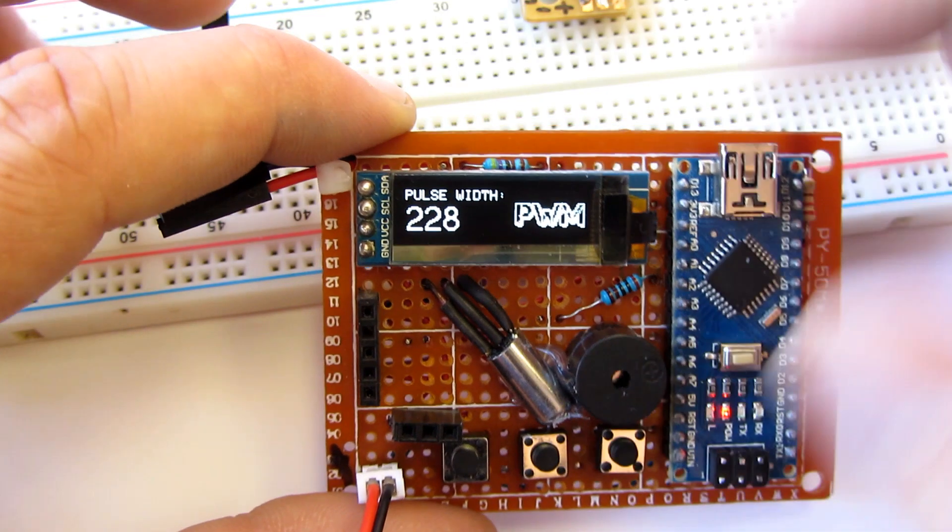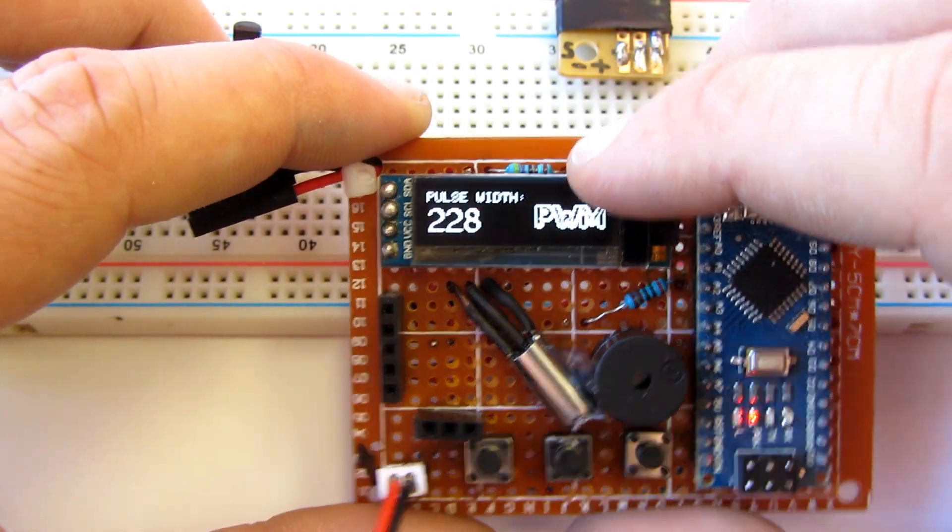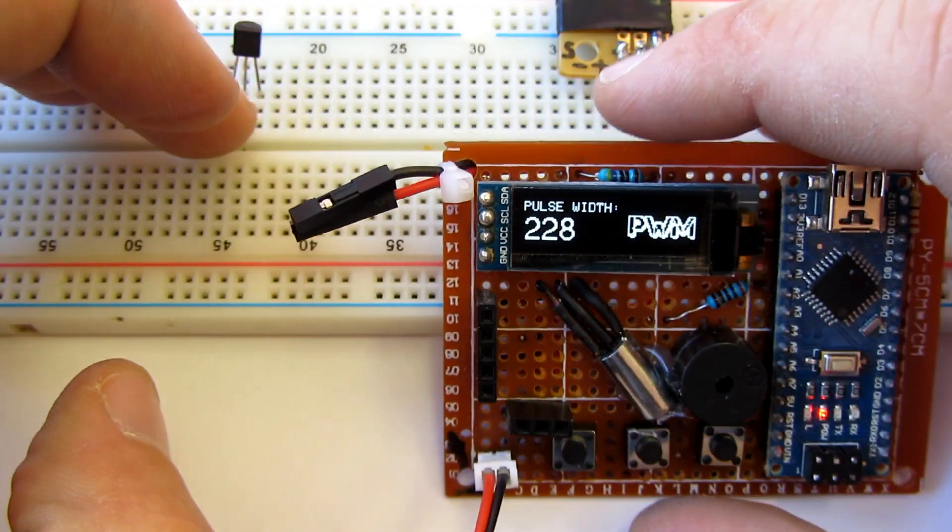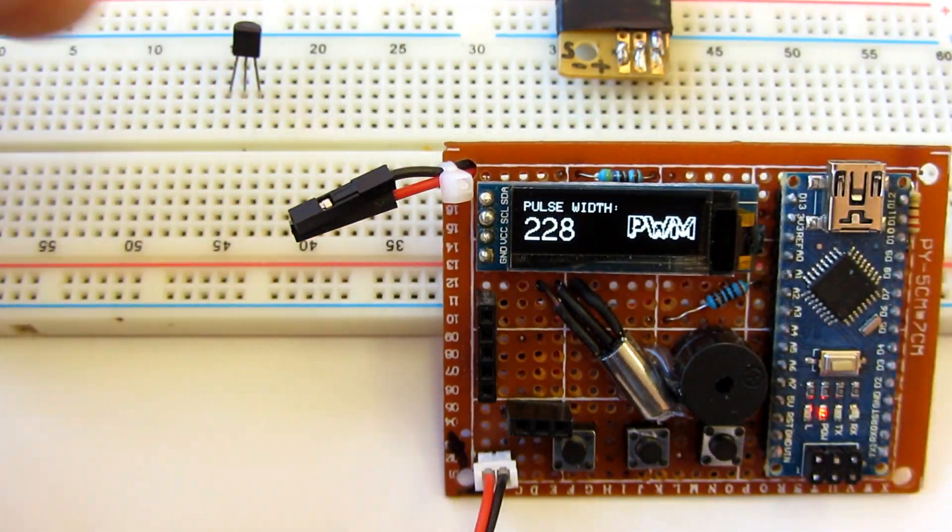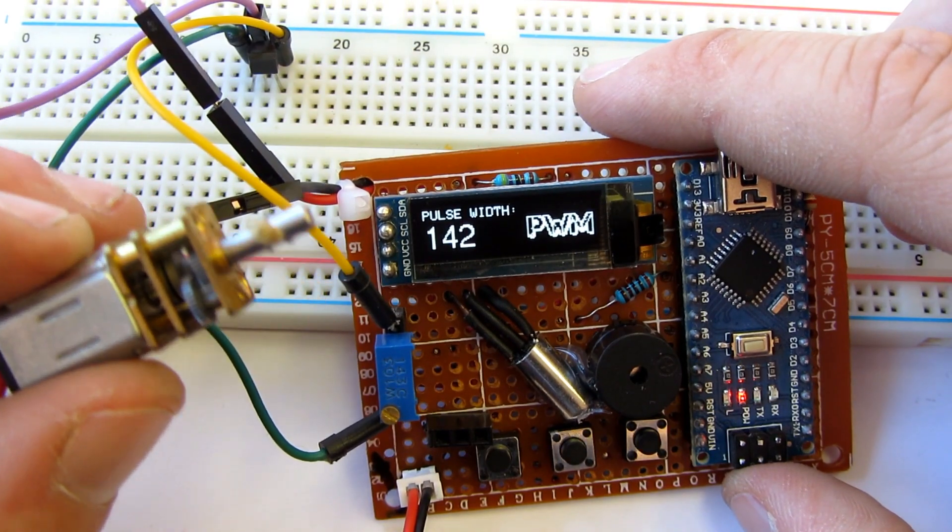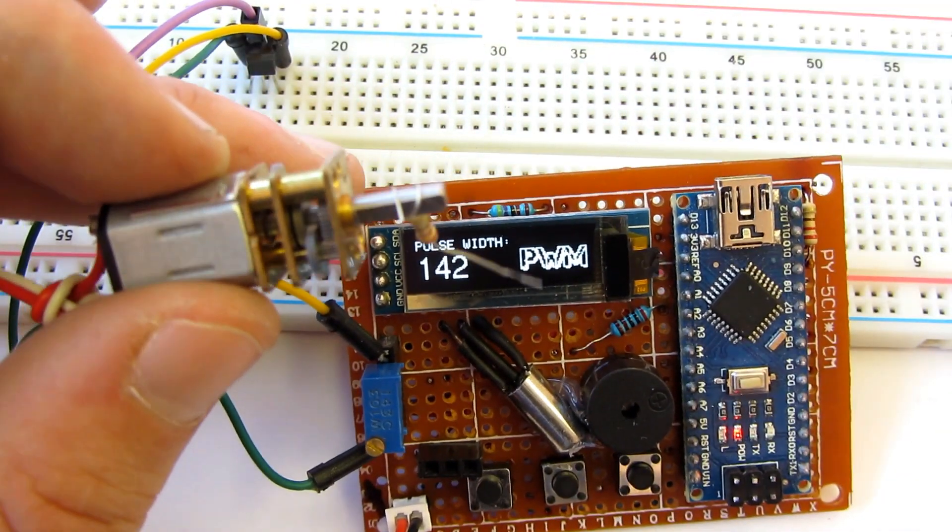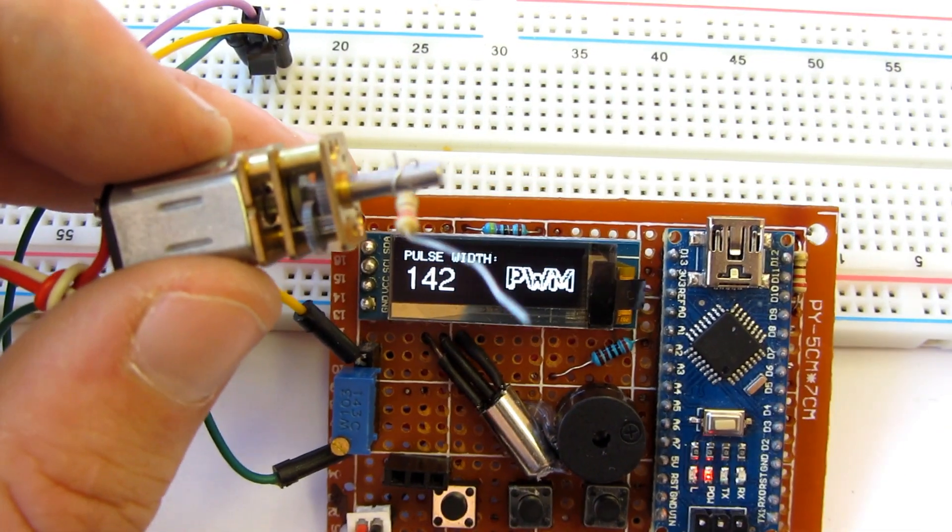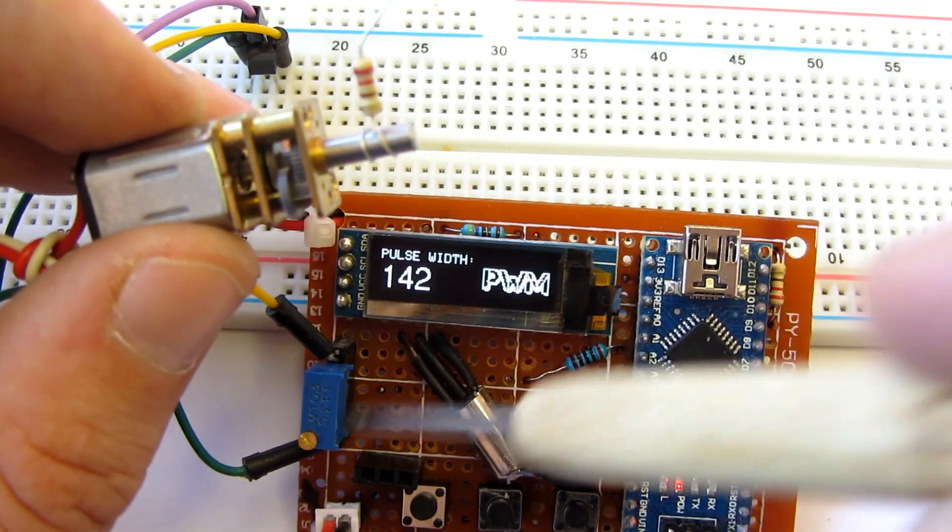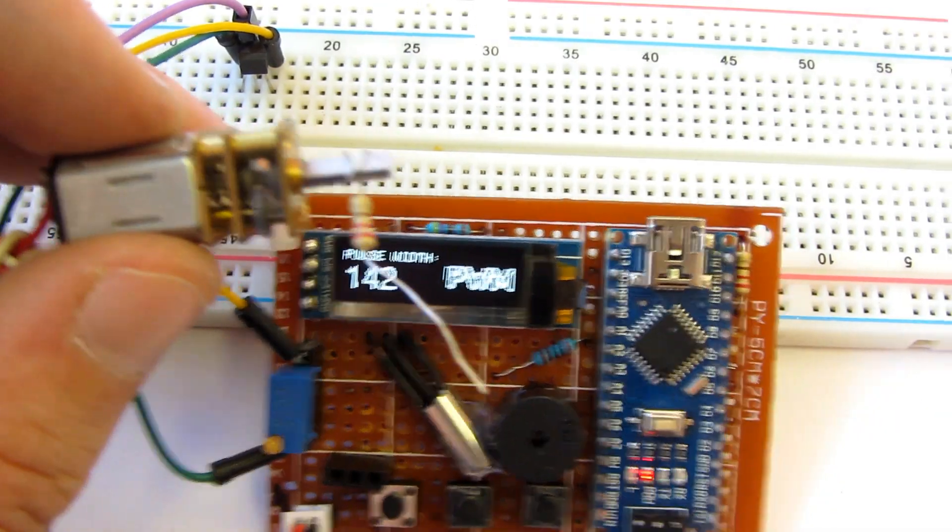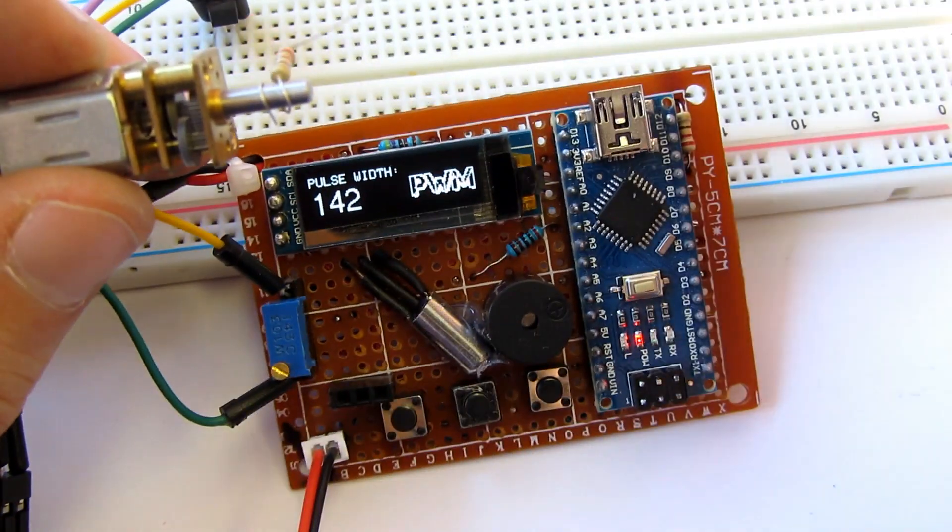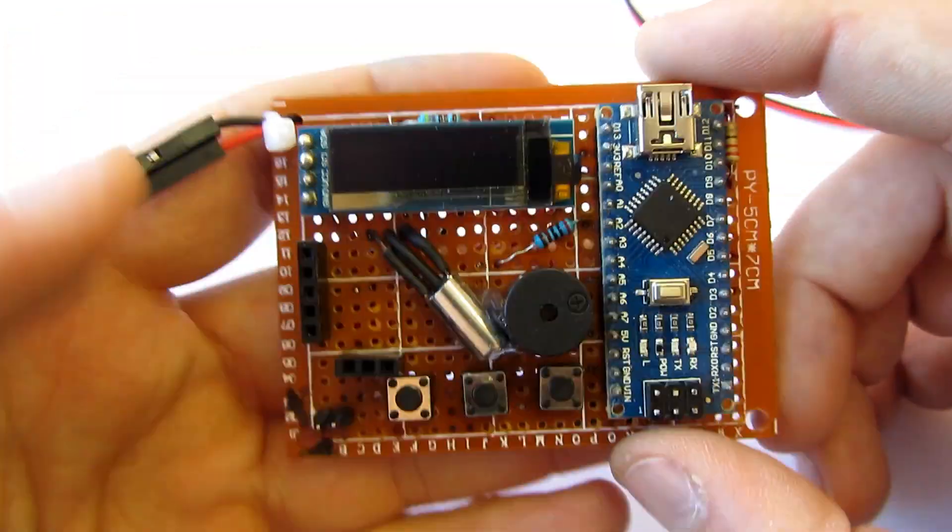It can also produce pulse width signals, which is very useful, for example, to control speed of DC motors and test DC motors.